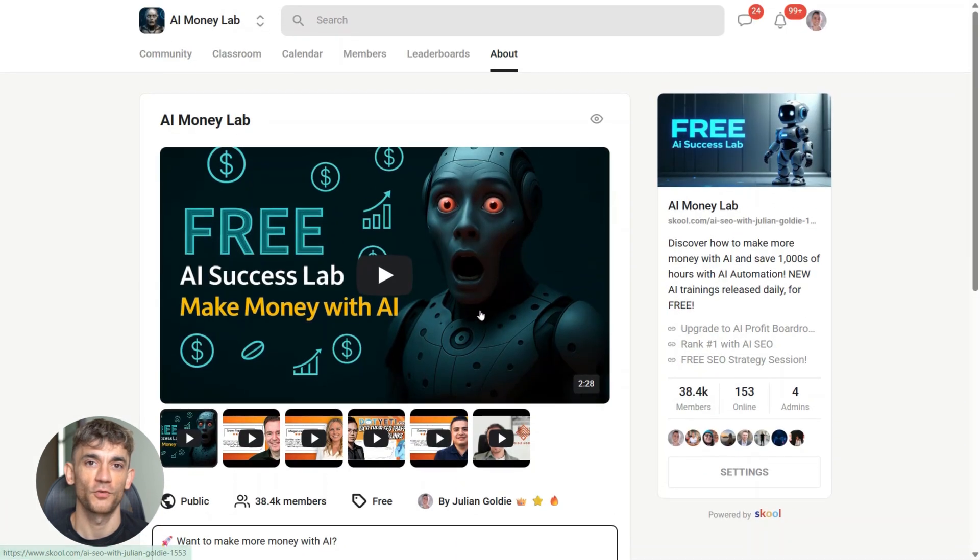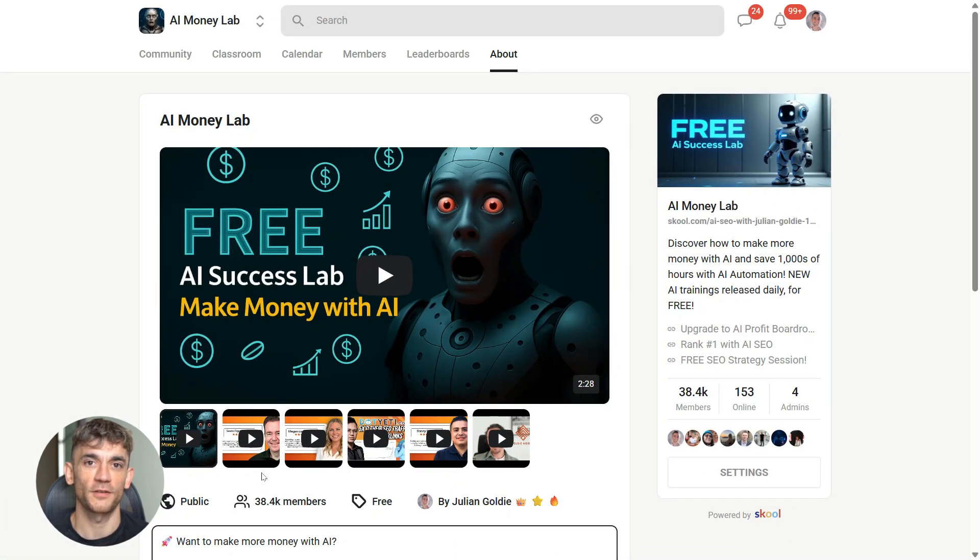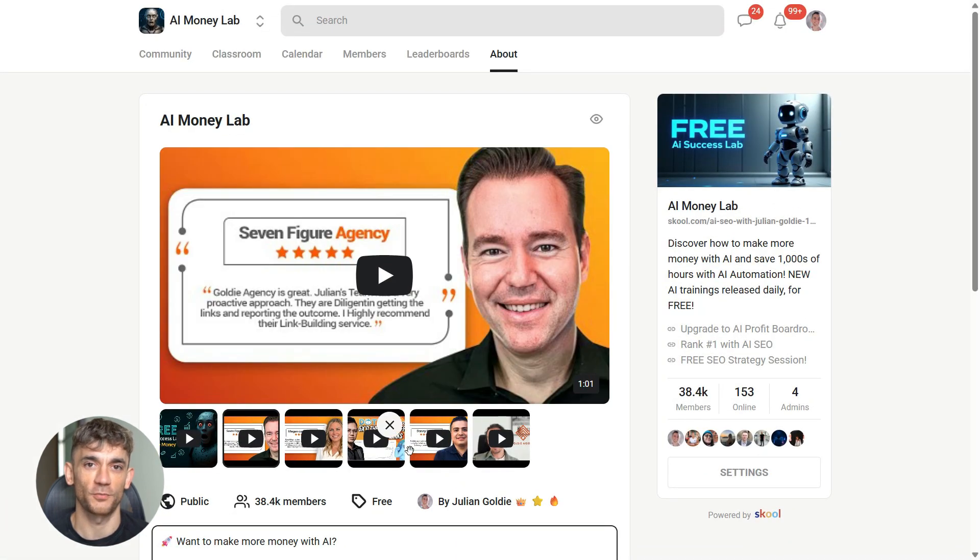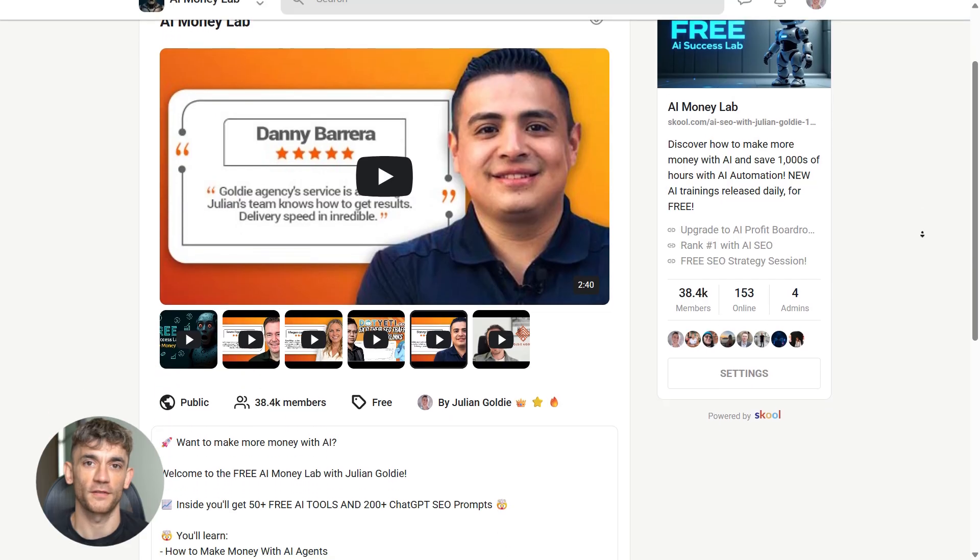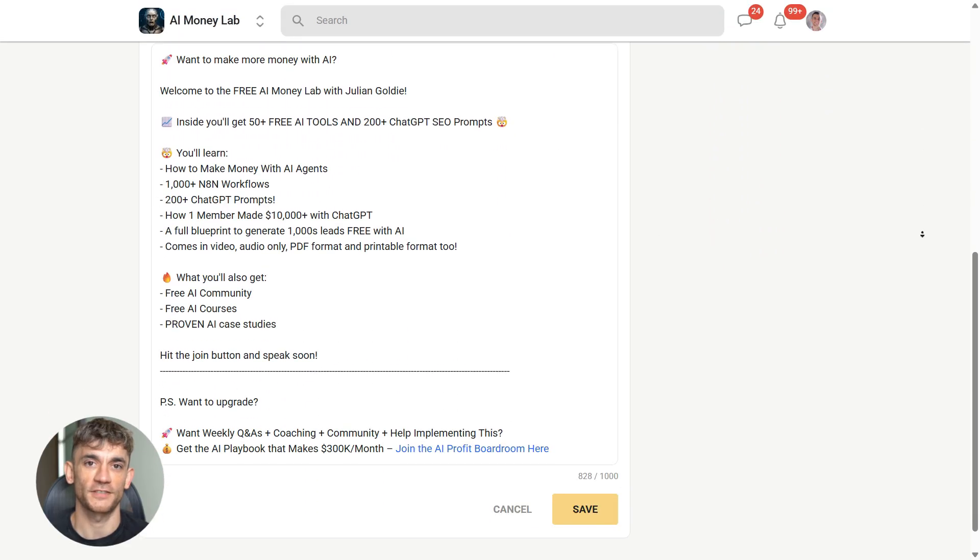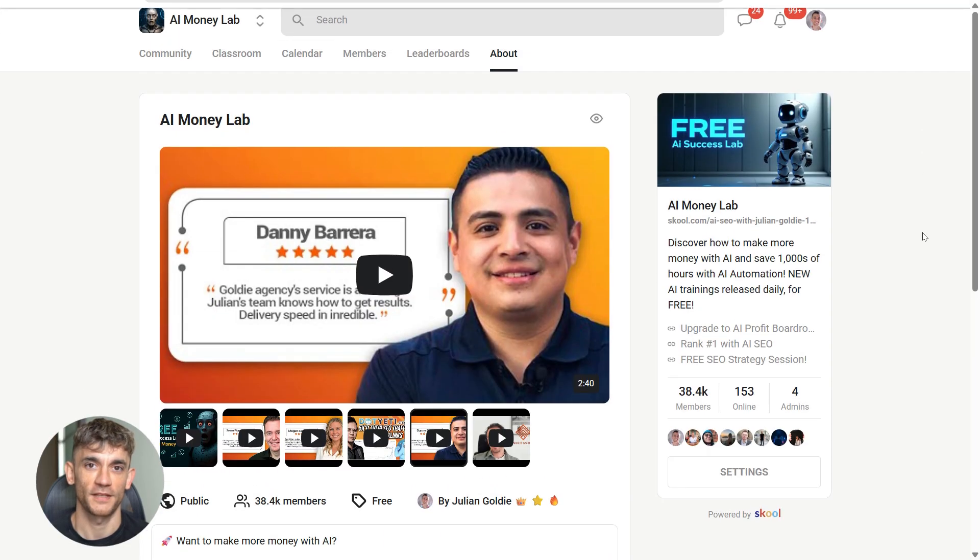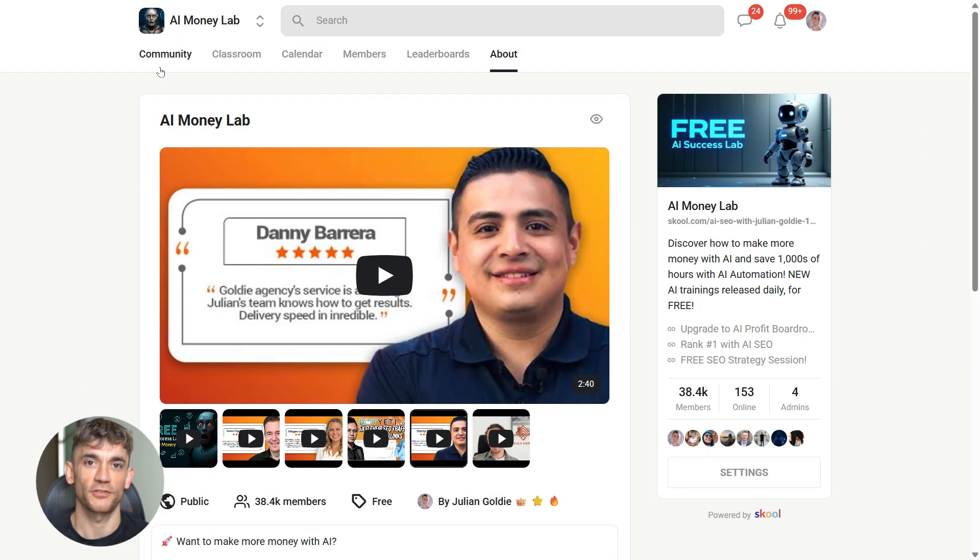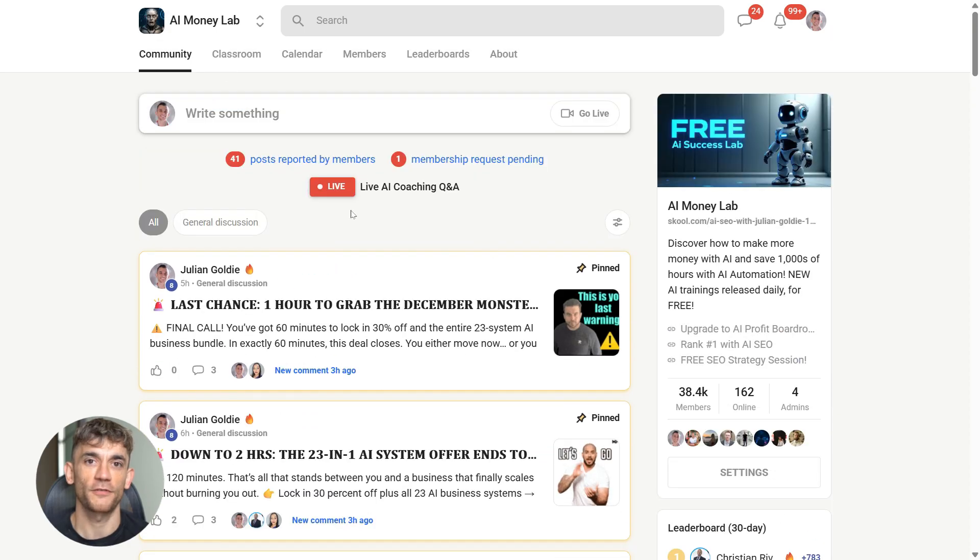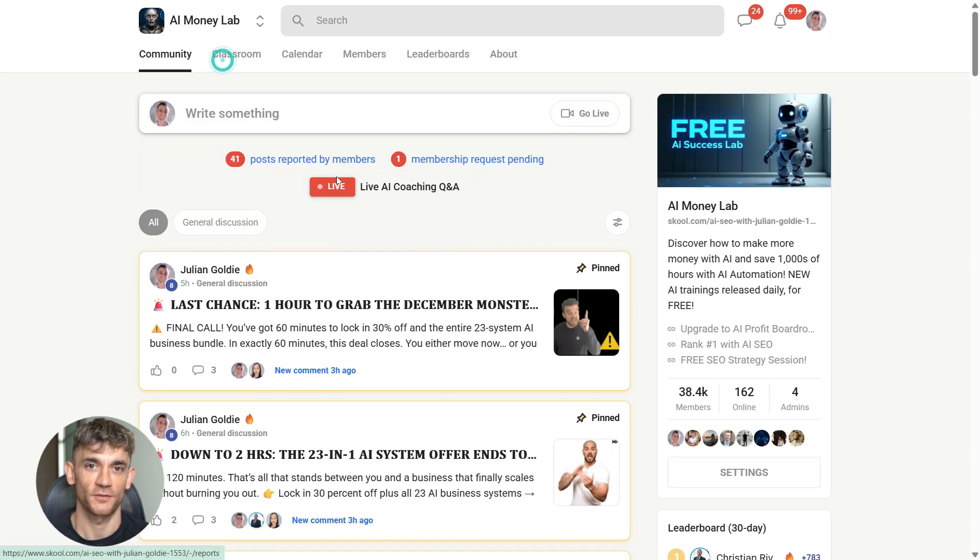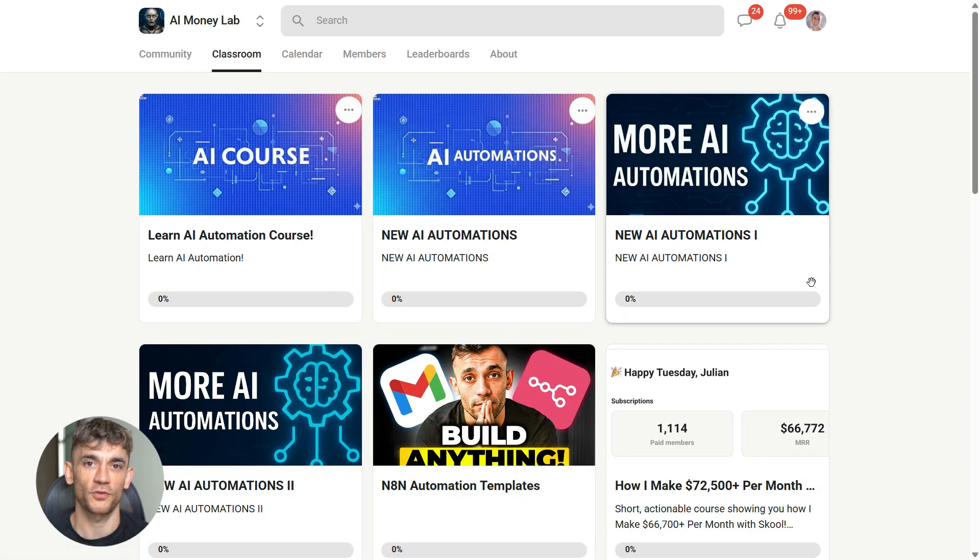And if you want the full process, SOPs and 100 plus AI use cases like this one, join the AI success lab. Links in the comments and description. You'll get all the video notes from there, plus access to our community of 38,000 members who are crushing it with AI.